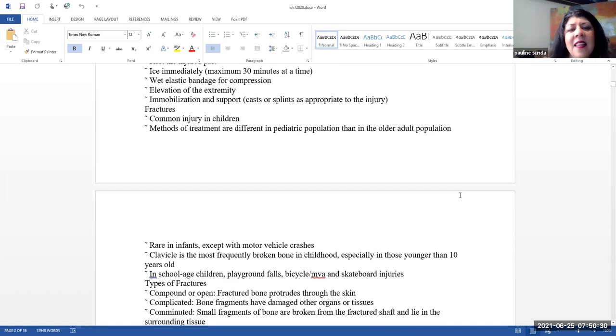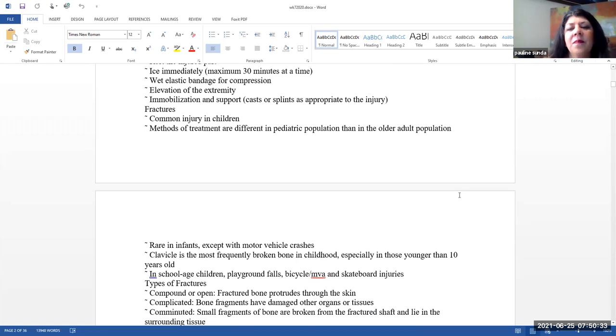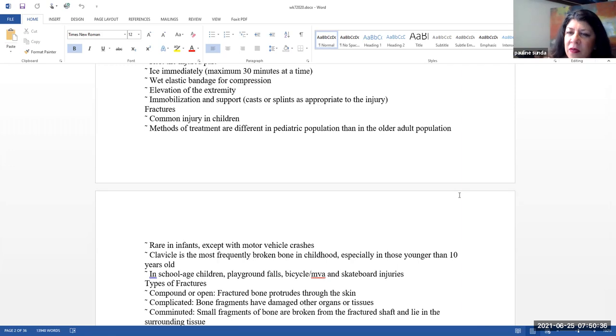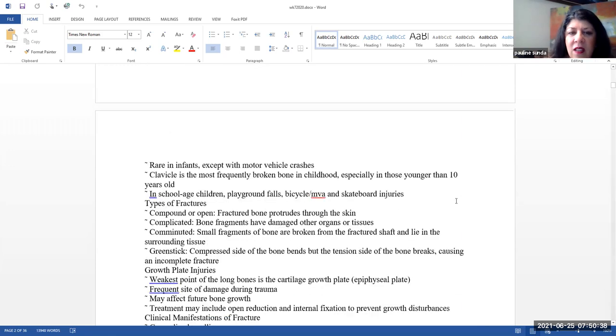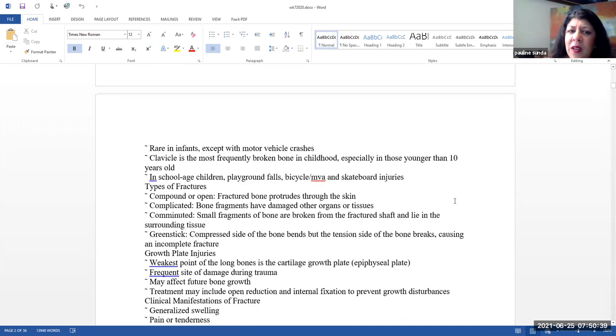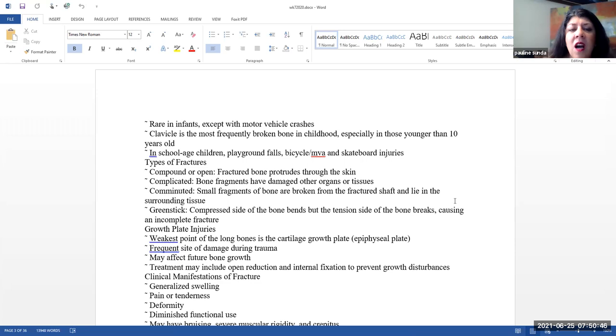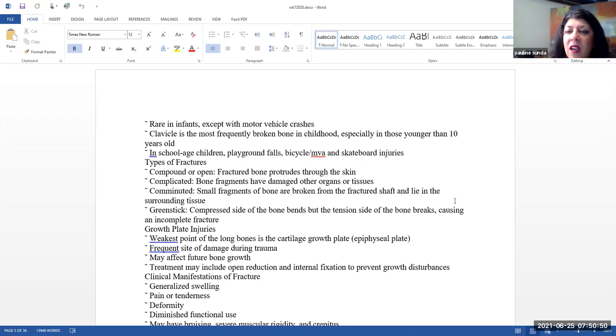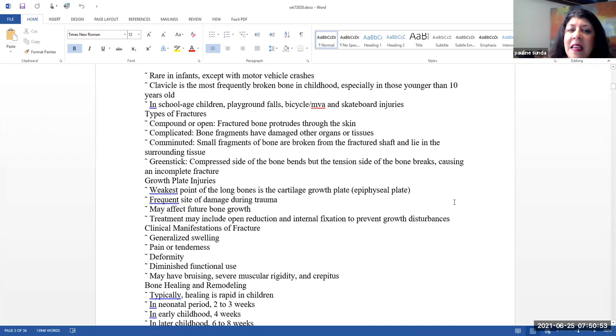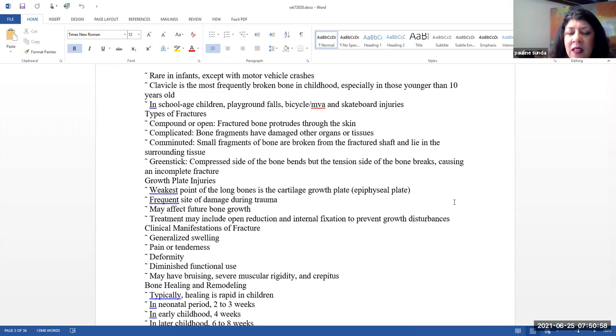Fractures. This is a very common injury in children. Treating them is a little bit different than the older population. They're pretty rare in infants because their bones are fairly malleable with the exception of a motor vehicle crash. The clavicle is probably the most frequently broken bone in childhood, especially those younger than 10 years of age. In school age, playground falls, bicycles, motor vehicle accidents, skateboard injuries are very common cause of fractures.